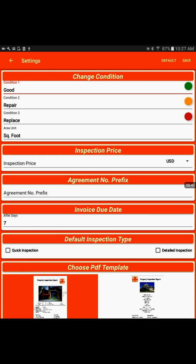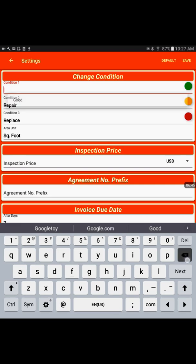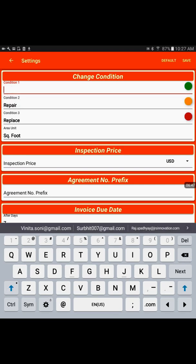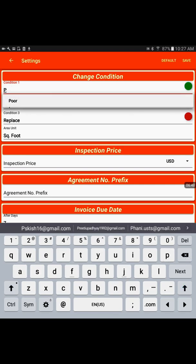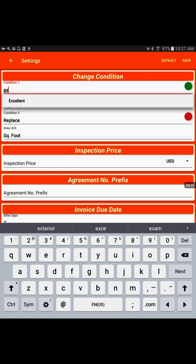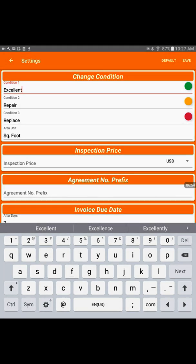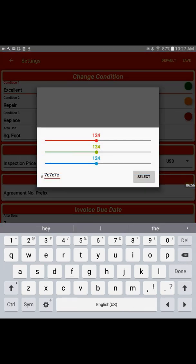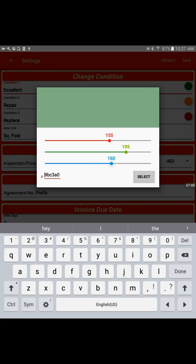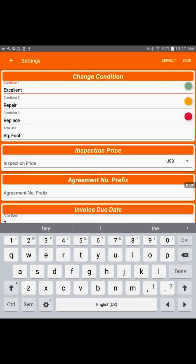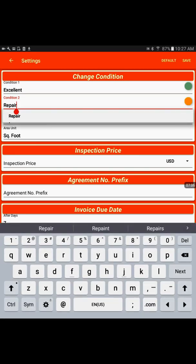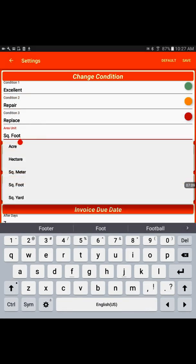But based on your practice, you could change them. Instead of good, I may write excellent. And I can change the color when it is in the excellent condition, it's going to appear with this color. For the repair, it's going to appear with this color. I can change the color or the language, likewise for all three conditions.